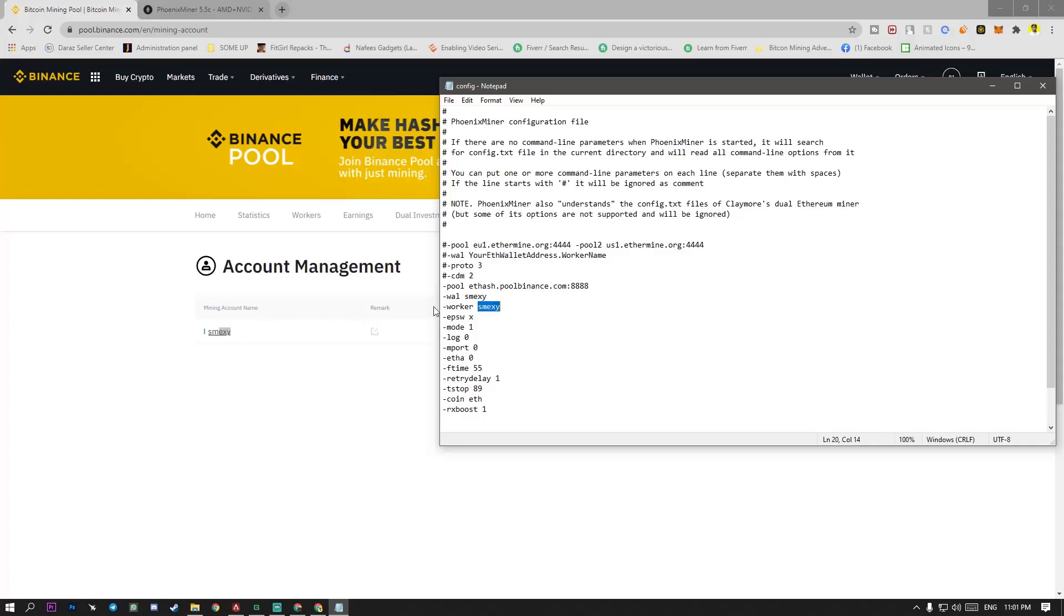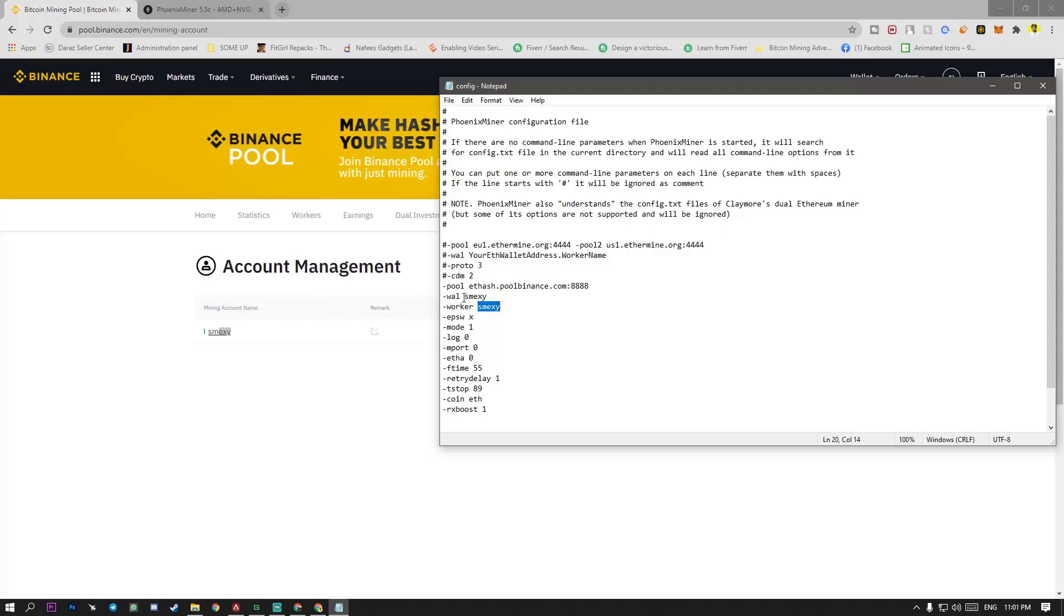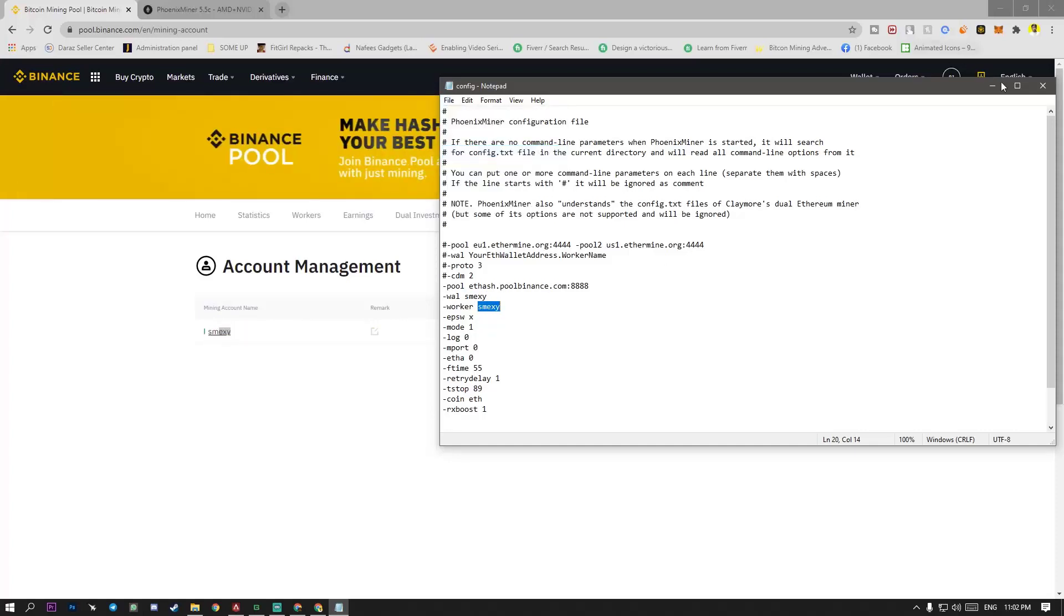So whatever your mining account name, you have to put in the place of wall. Schmexy. Your wallet name is equal to mining account name. And there is also a worker name, your mining account name. After that file save.